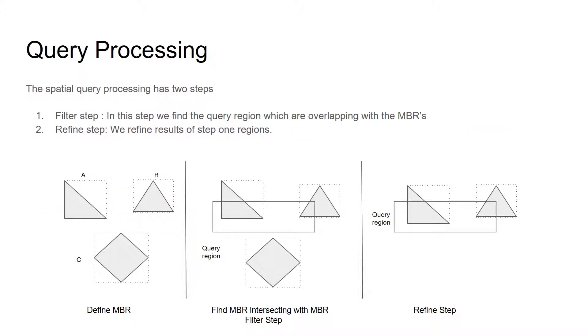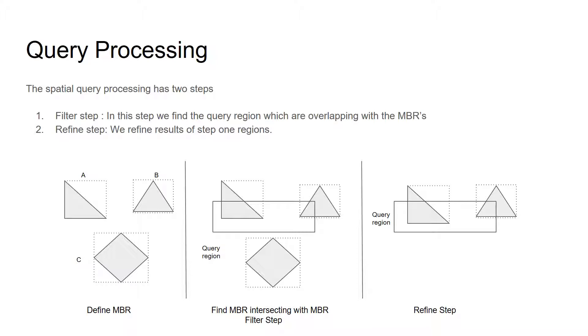The spatial query processing has two major steps. First is a filter step. In this step, we find the query region which are overlapping with MBRs. And second is the refine step. In this step, we refine the results which are formed in step one. The diagram represents overall workflow of the query processing.